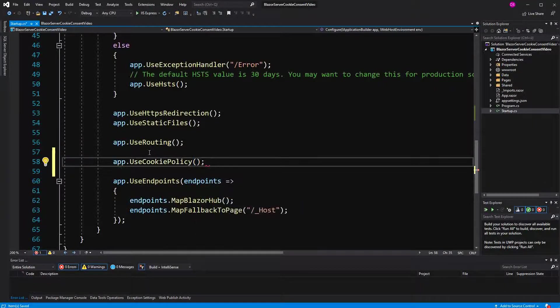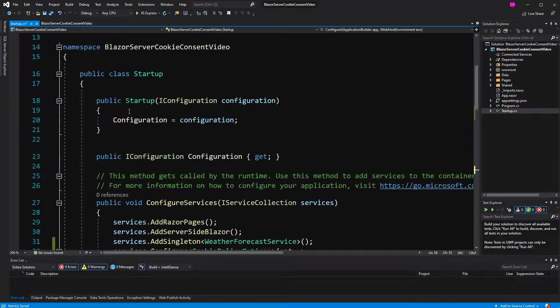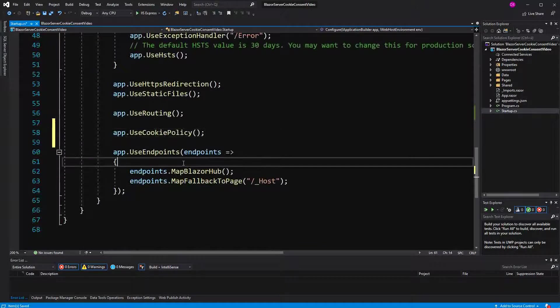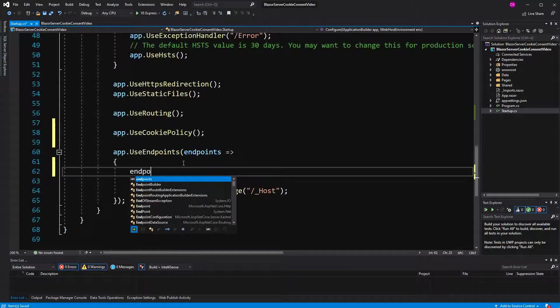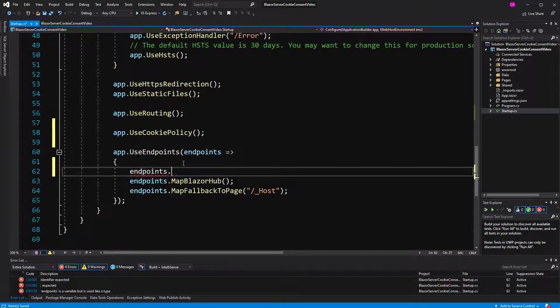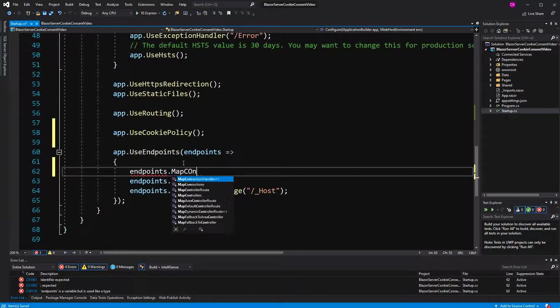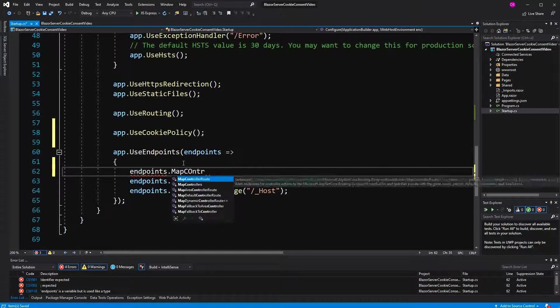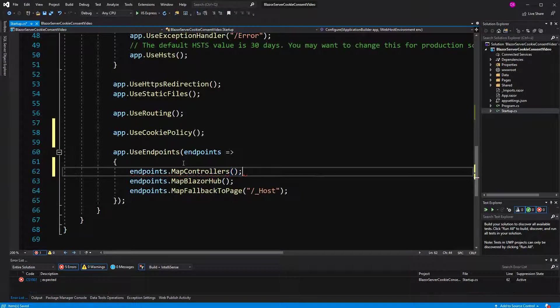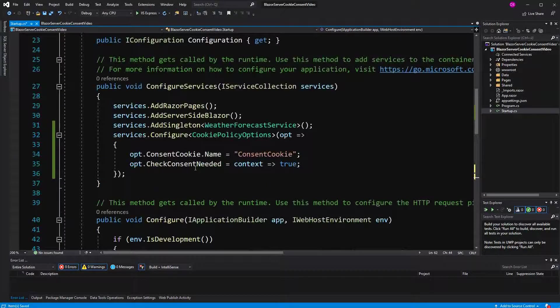Now I somehow have to write the cookies. Therefore, I'm going to make the controllers routable or the endpoint routing thing.